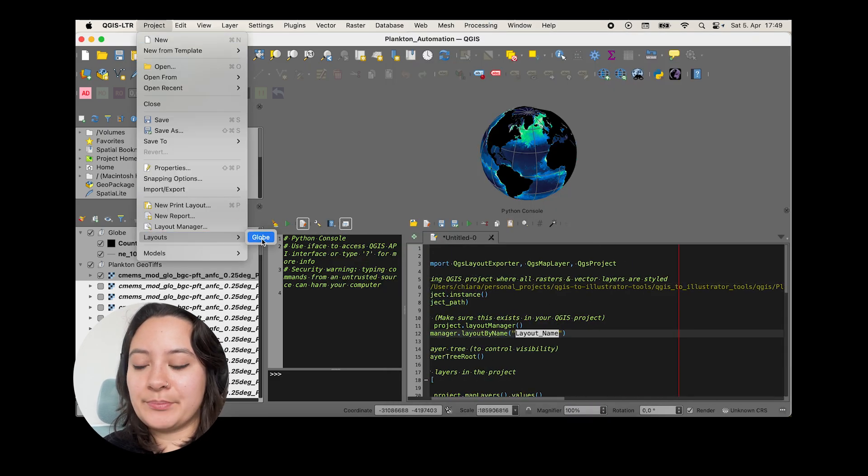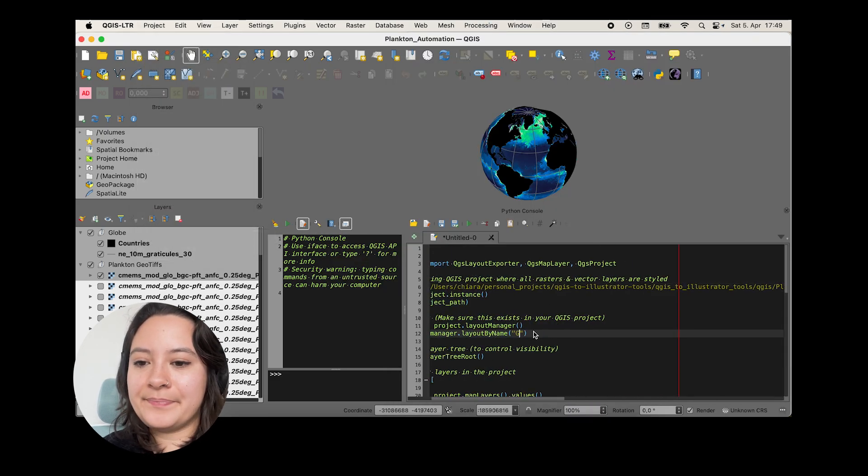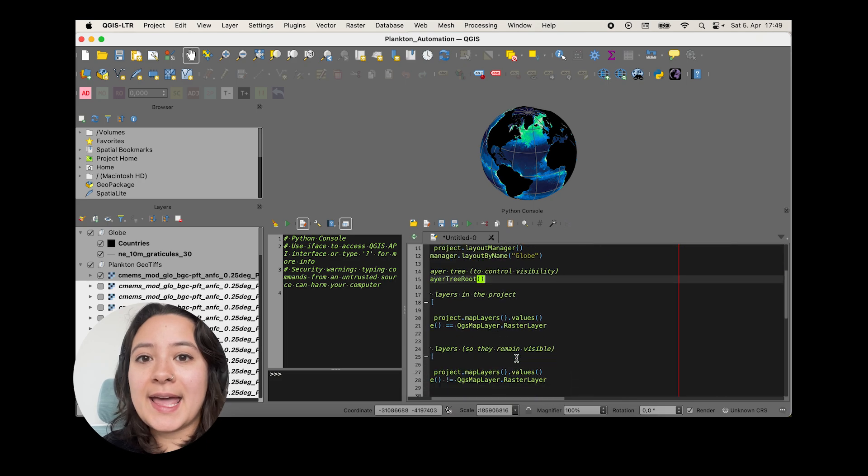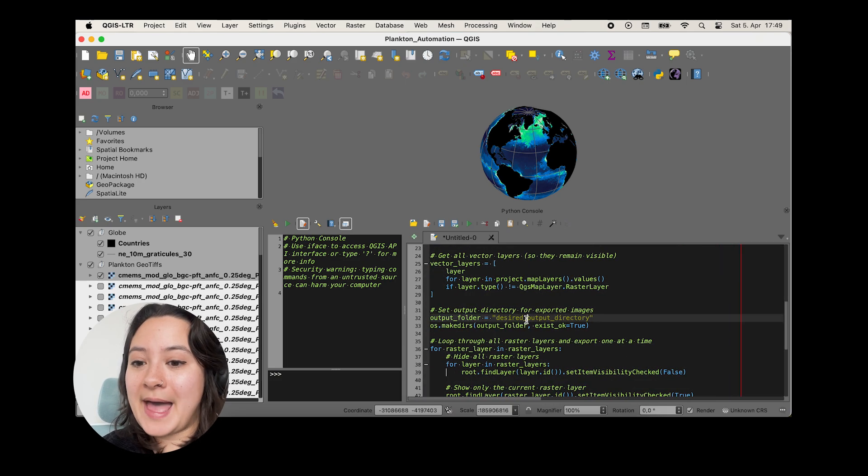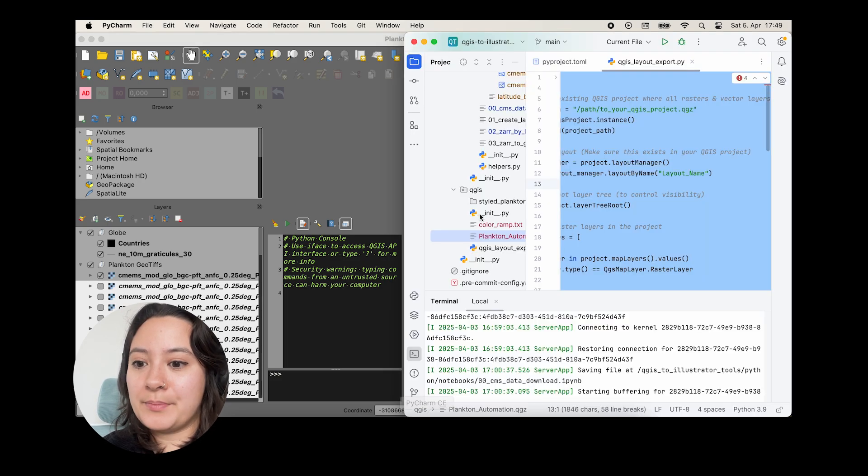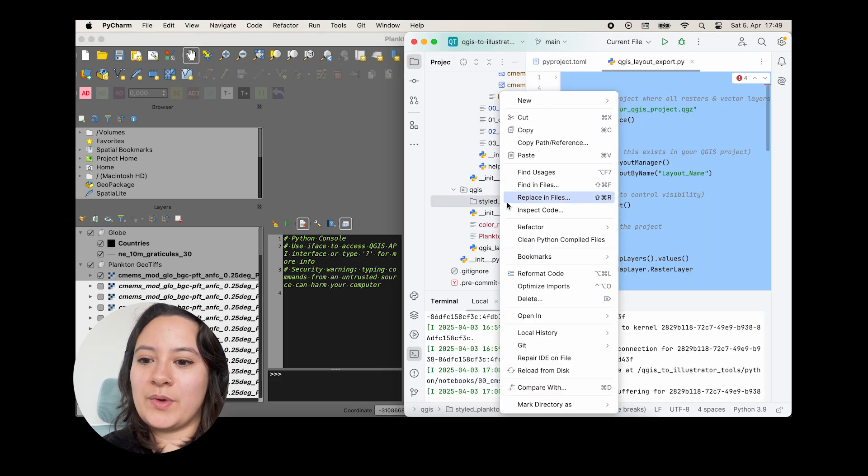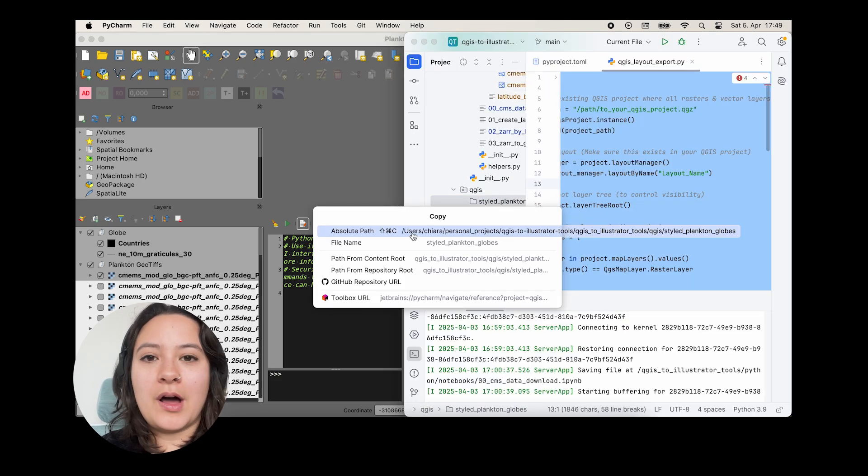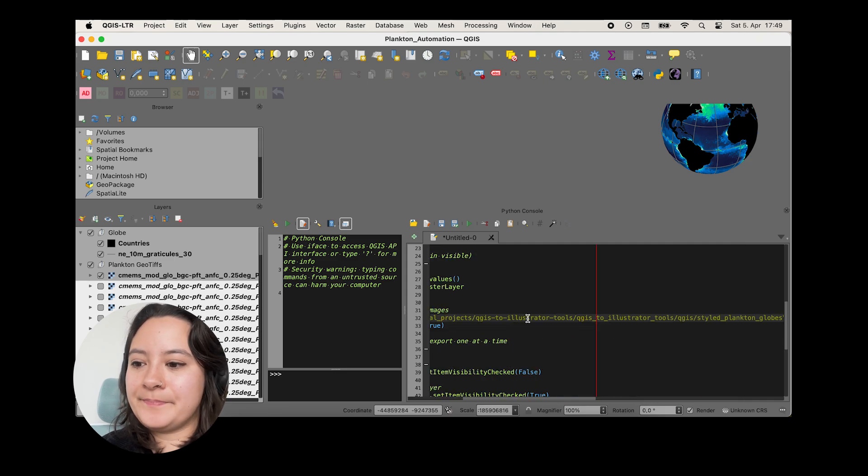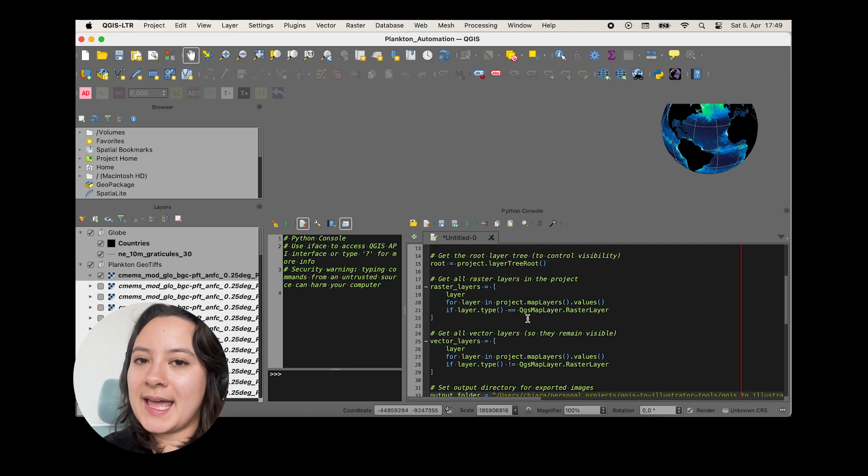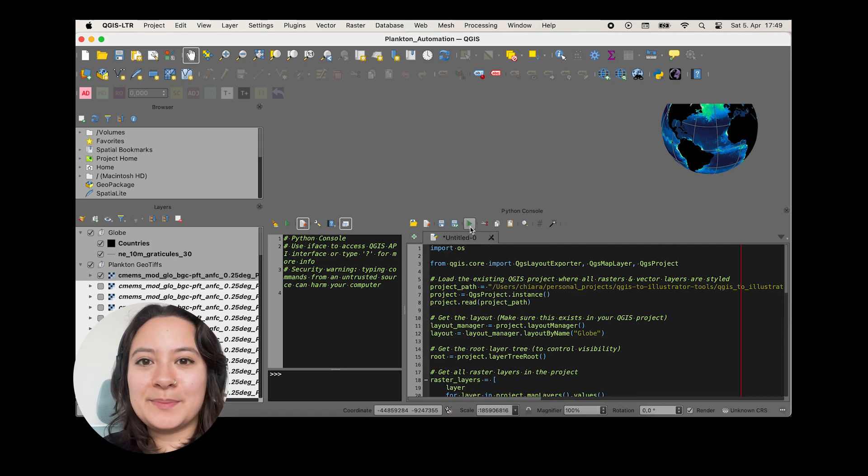And lastly, we need to add the path to my output directory, which is where I want all of my exports to be saved. And I'll press this play button.